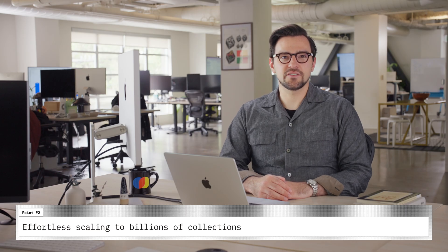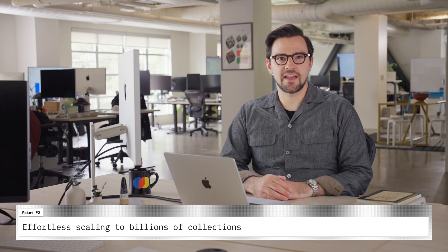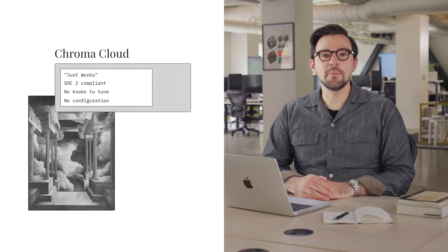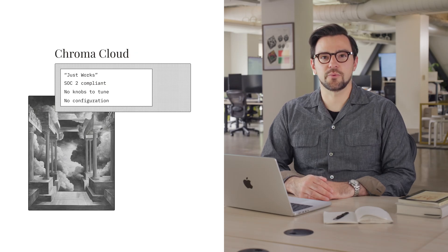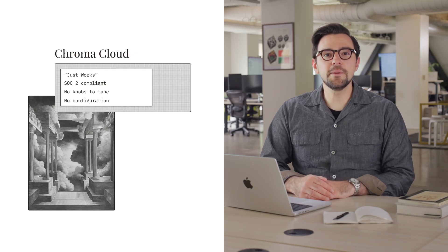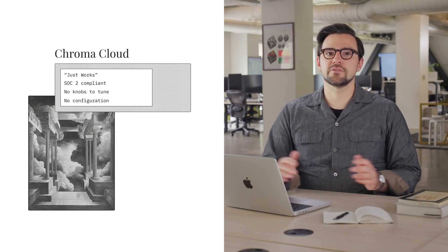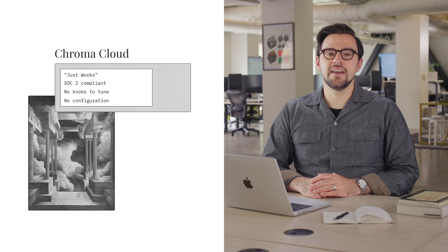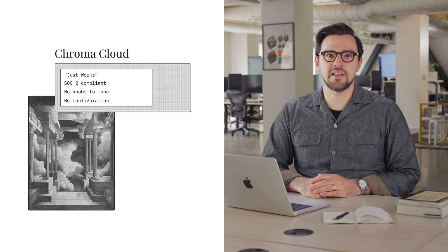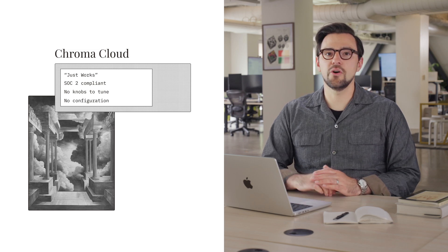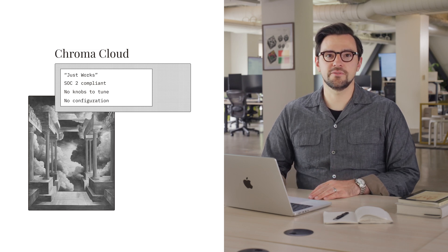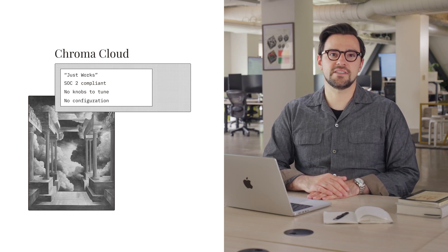Two, effortless scaling to billions of collections. Chroma Cloud just works. You build your application and Chroma Cloud handles the rest. It's SOC 2 compliant and there are no knobs to tune or configurations to set.